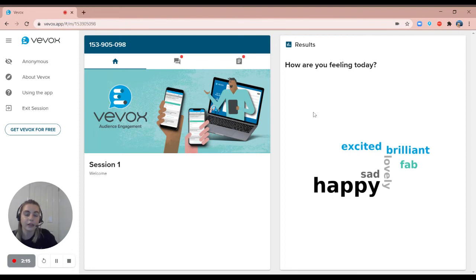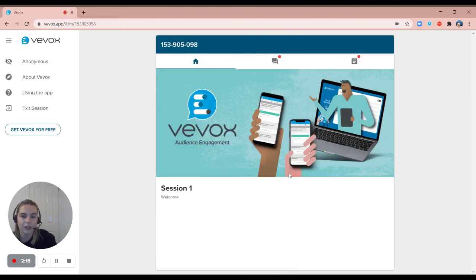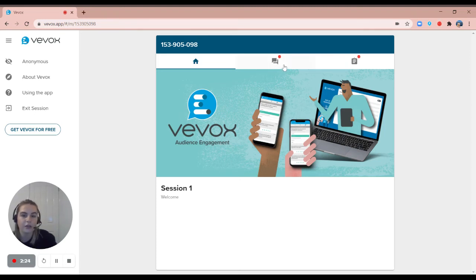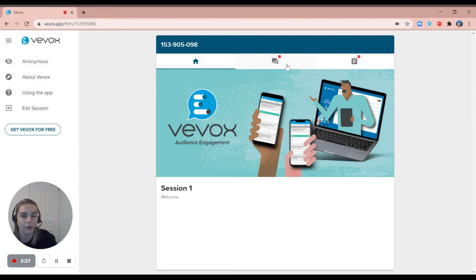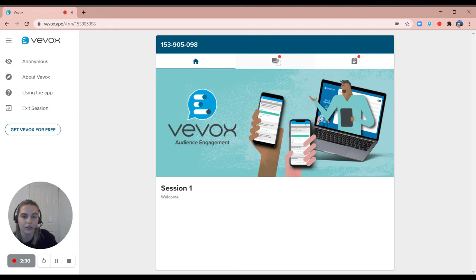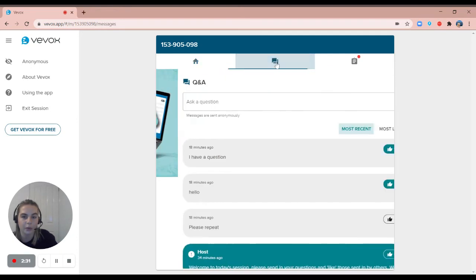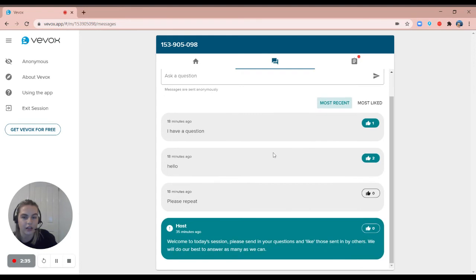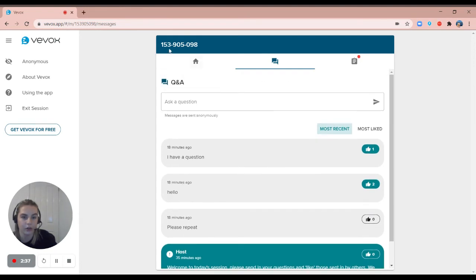Again, if the presenter has more questions they will simply just click next poll, but if not I can go to the Q&A board. If I have any questions or comments I want to post for the presenter and for everyone else to see, I will come through to this speech bubble tab at the top and I can see here we've already got some questions sent in by other participants who are also logged in to this Vevox session.